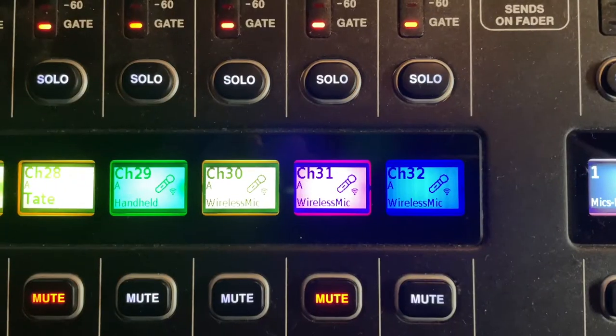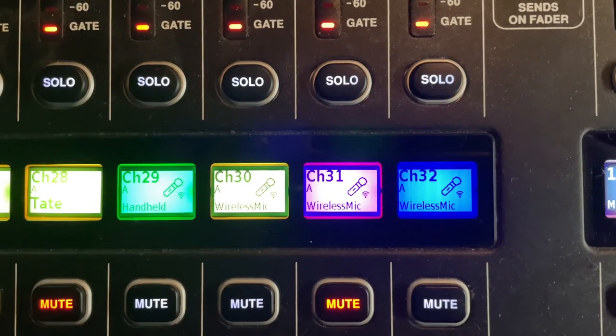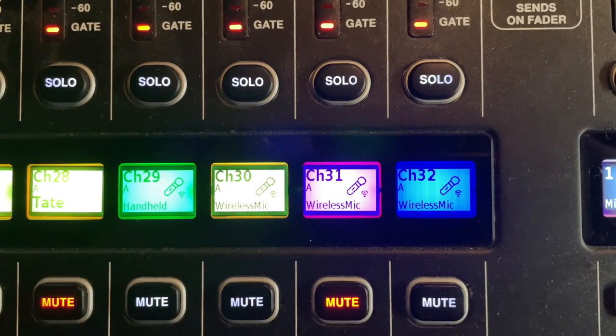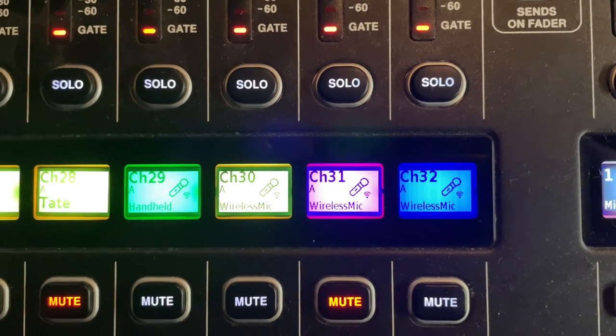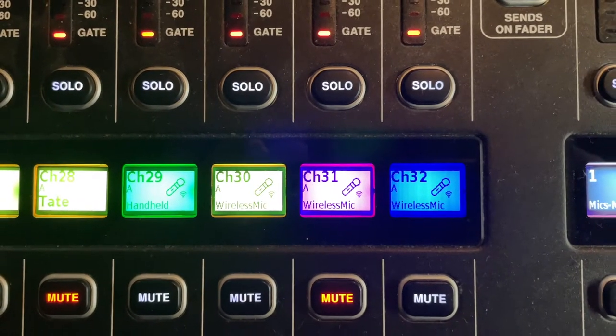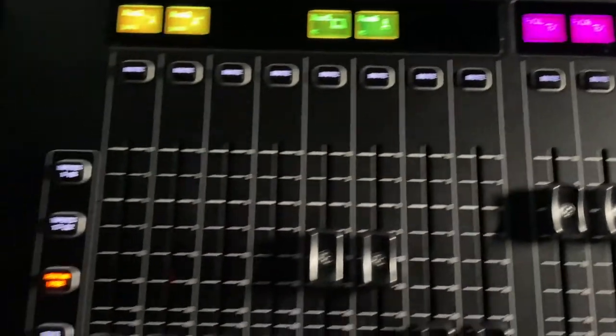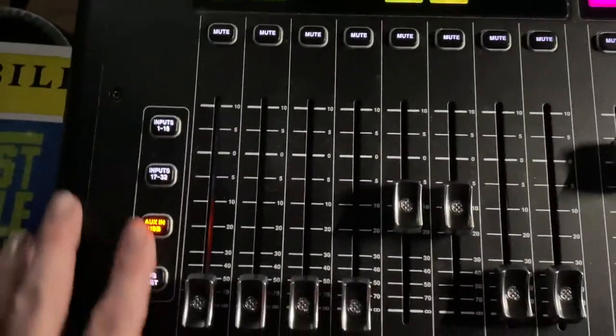These over here color-coded are handheld mics. These handheld mics are color-coded to the tape that are on each mic: green, yellow, pink, and blue, which makes it really easy to identify them from the stage.